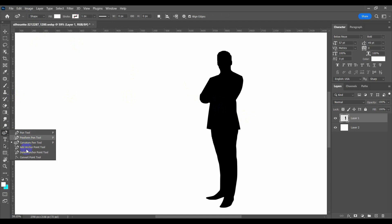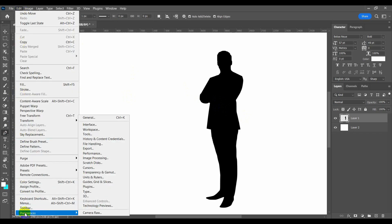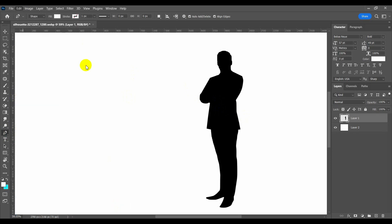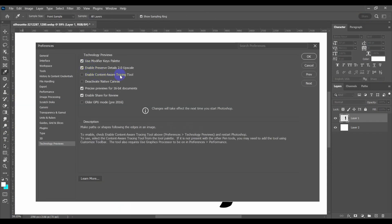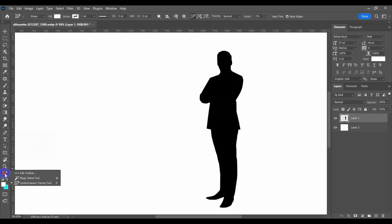Did you see that in the Pen Tool panel, the Content-Aware Tracing tool is not showing up? To enable it, click on Edit at the top, then Preferences, then Technology Previews. Once you've done this, restart Photoshop.